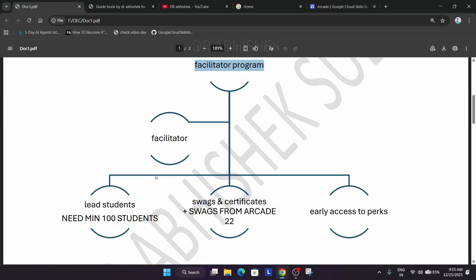If you become a facilitator, you need to enroll minimum 100 students and those students must be active. They have to complete the badges, and when they complete badges you will be getting the cool swag. As a facilitator you have to do only one badge, which is a facilitator badge, and rest will be done by students under you.